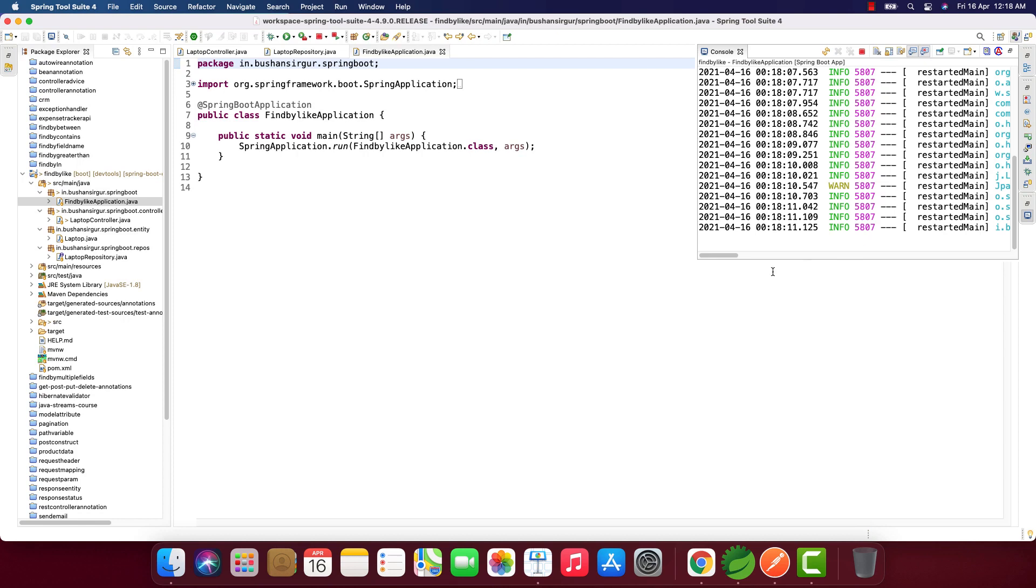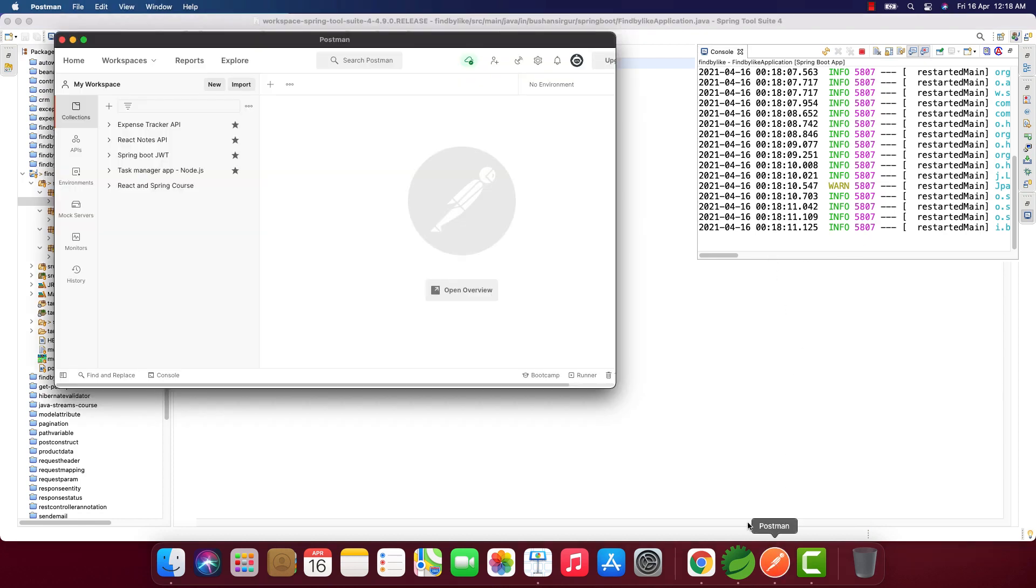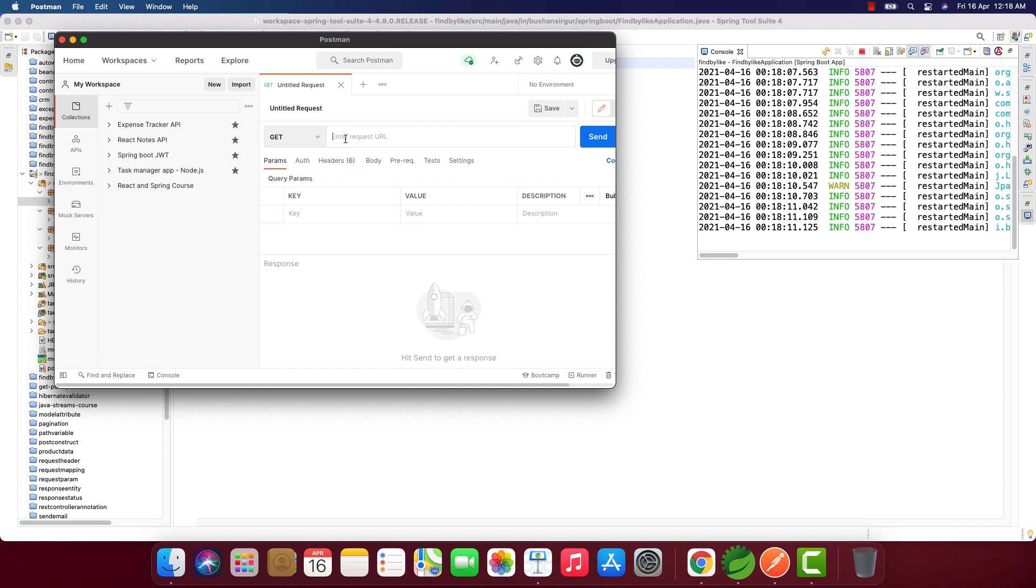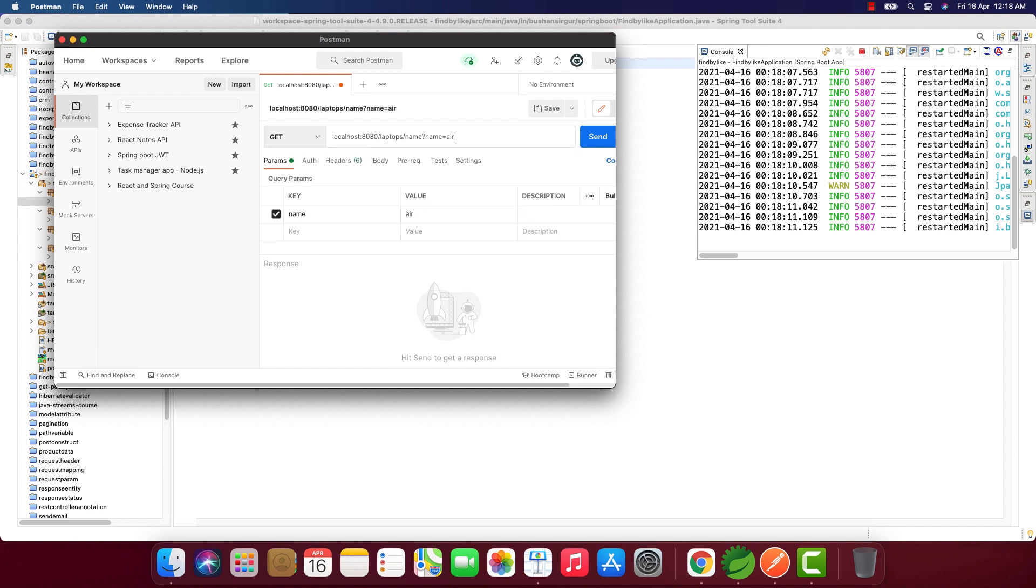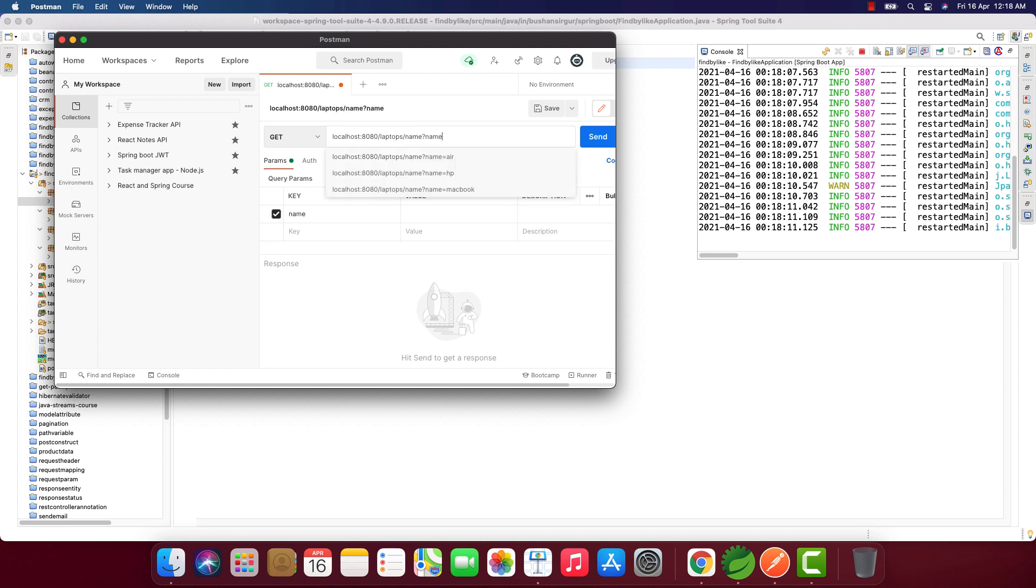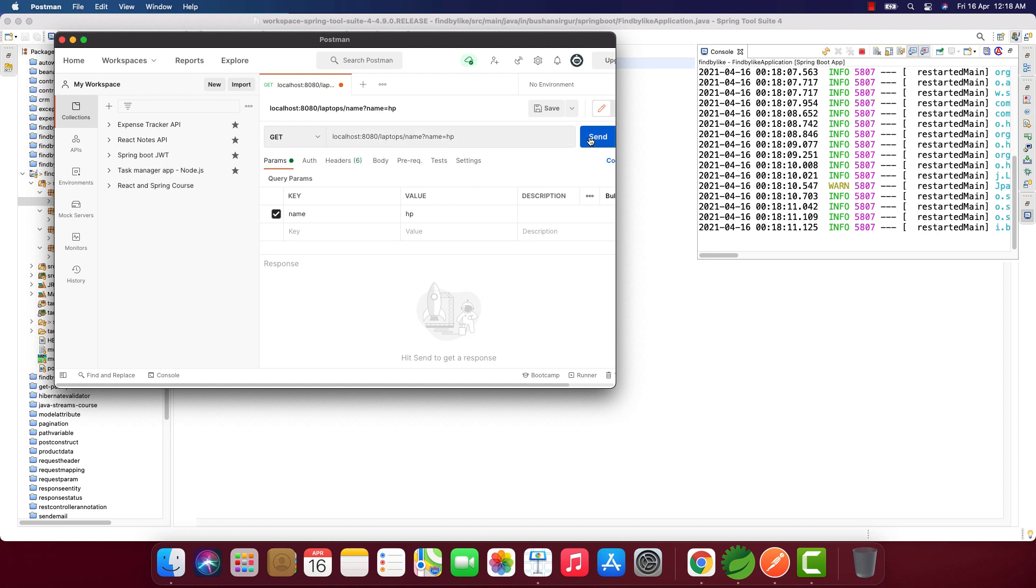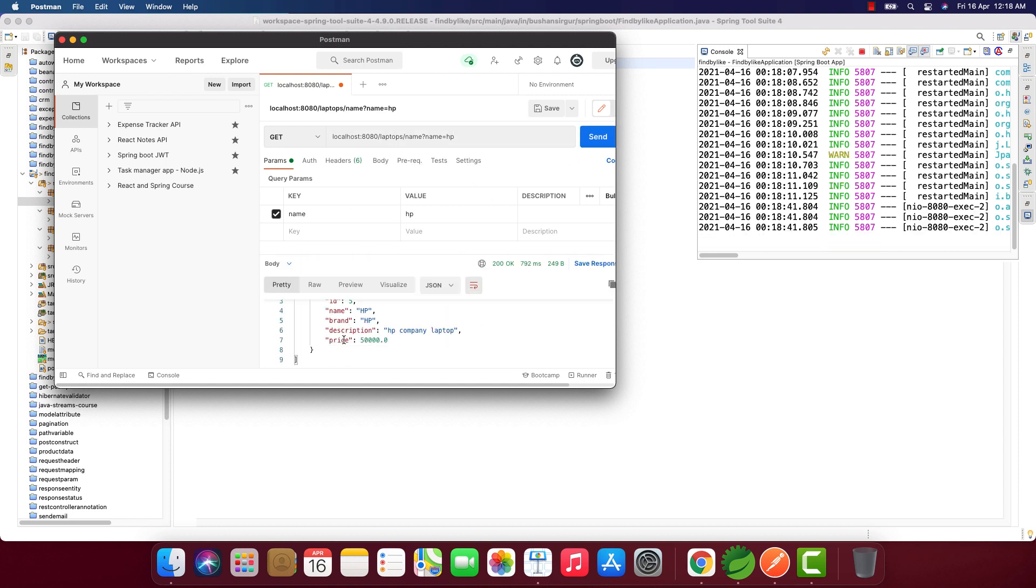The application has started. Let's go to Postman and fire a request: localhost:8080/laptops/name?name=hp. We've already tested this in the previous video—same thing we're going to test using the Like keyword. I click send and we get a single record which is HP. Let's try for 'book'. Click send, and we get the MacBook Air and MacBook Pro.